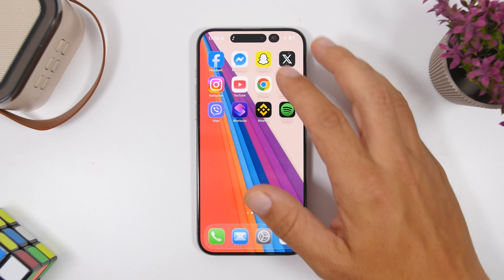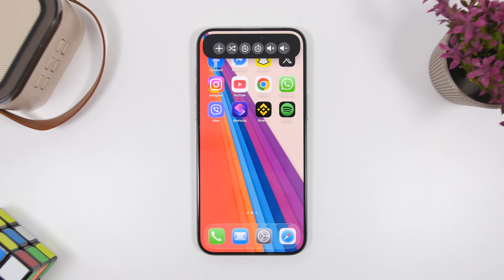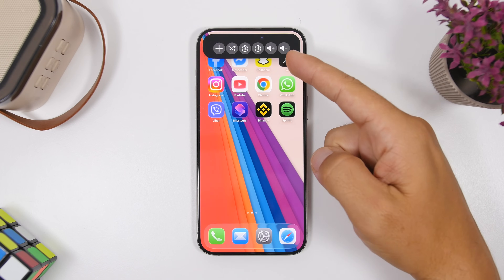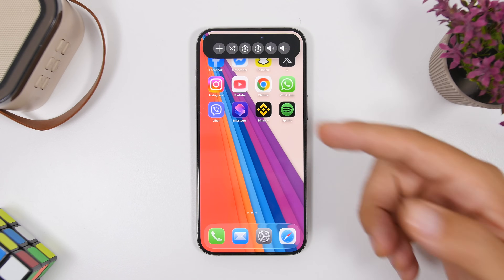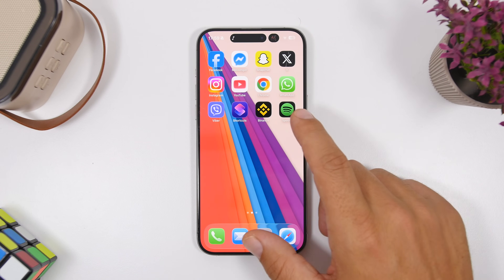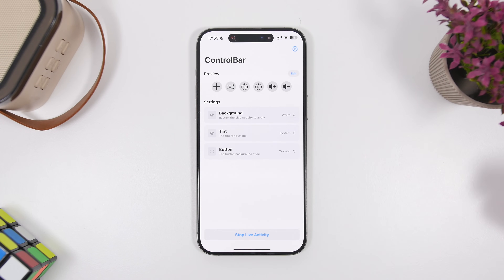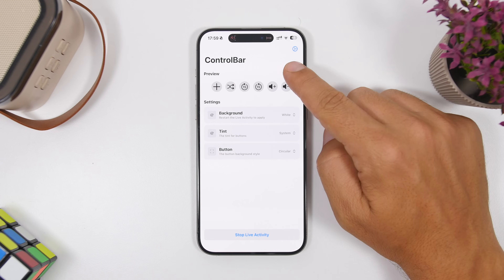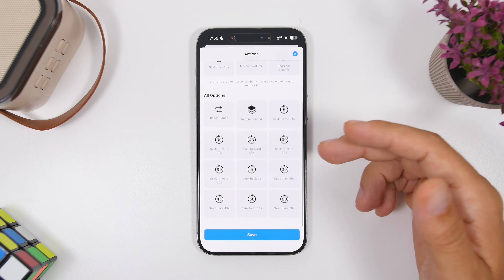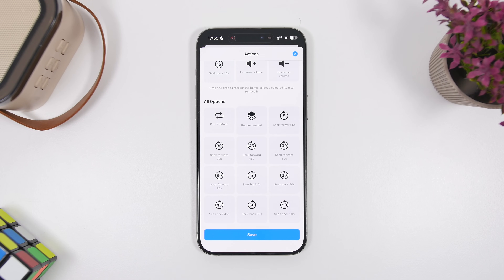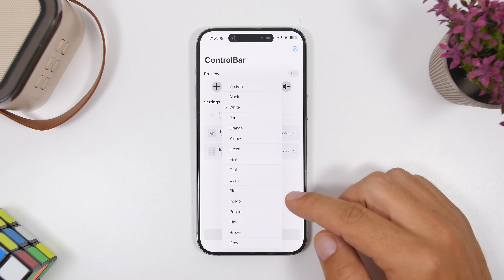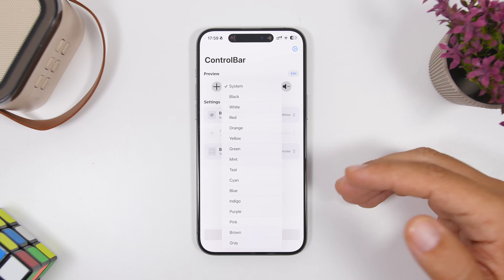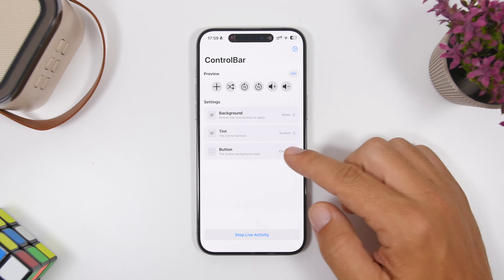If you're playing music, you can have your controls right there on the Dynamic Island. You can turn the volume up or down, move forward, go backwards, or switch to shuffle mode. You can also change these controls — add more, remove some, or customize the way they look.